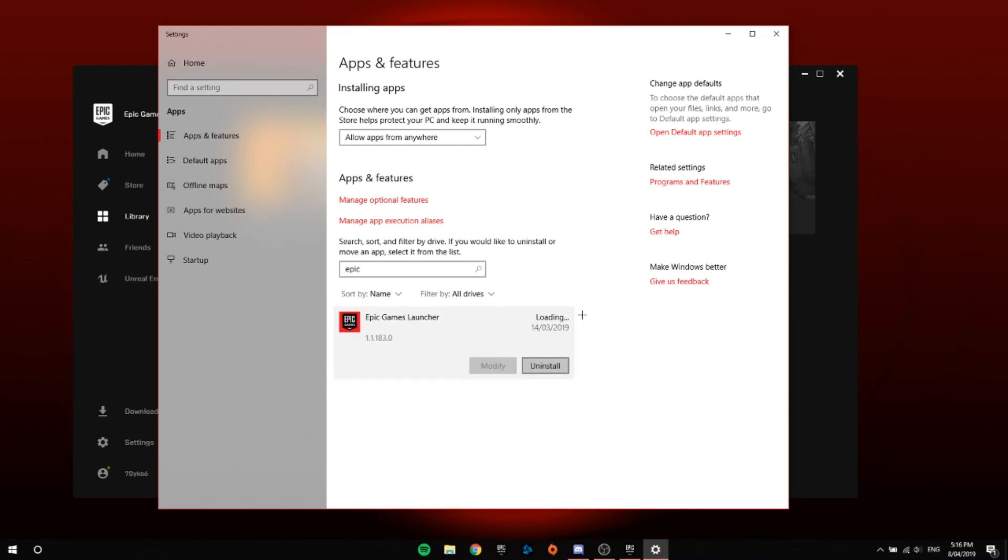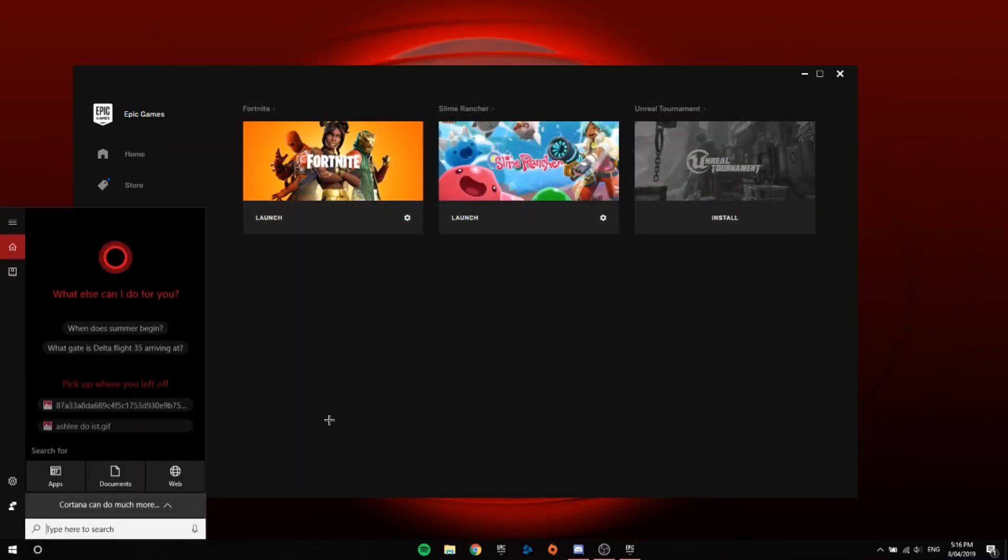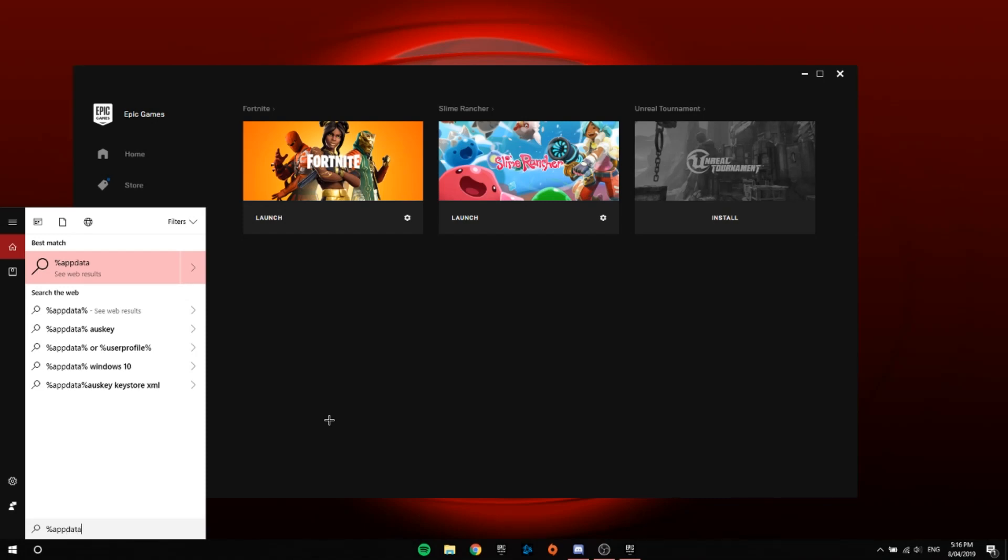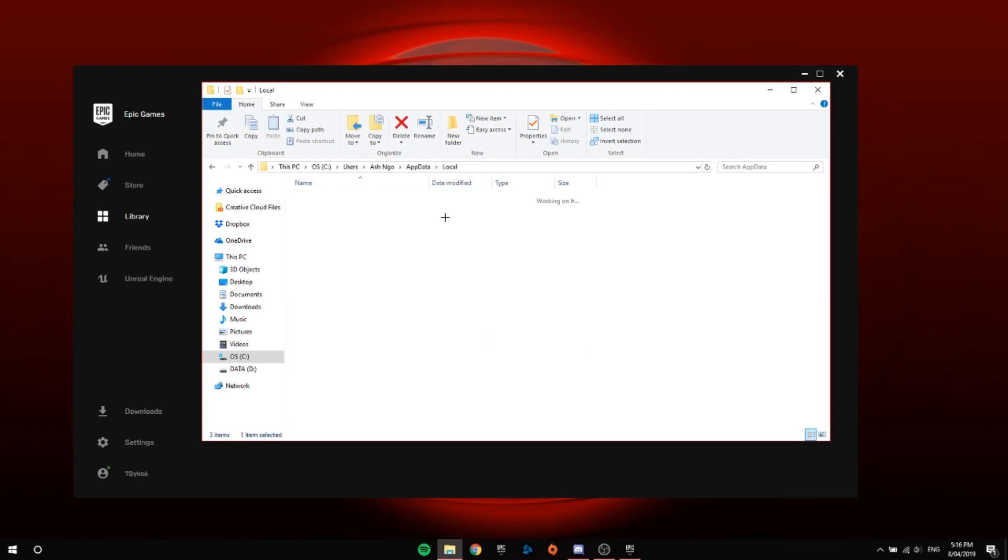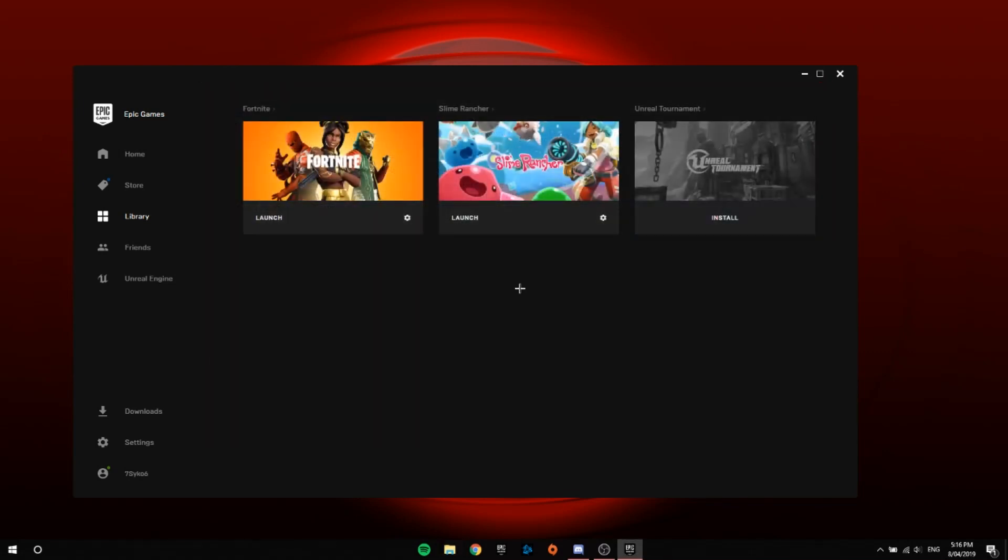Then just click Uninstall. Once you've uninstalled, go to the search bar, click %AppData%, click this, go back to AppData, go to Local, and then delete the FortniteGame and Epic Launcher. They should be gone. And yeah, just reinstall Epic Games and then the problem should be fixed.